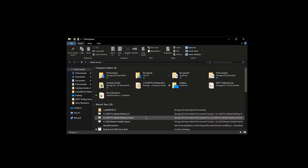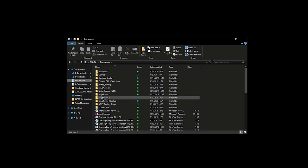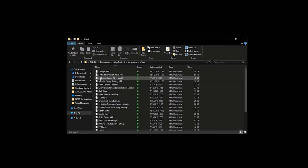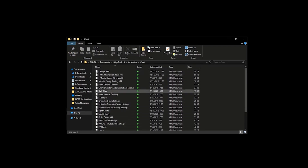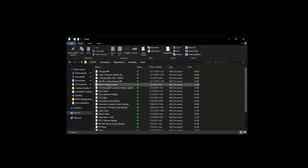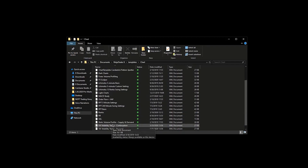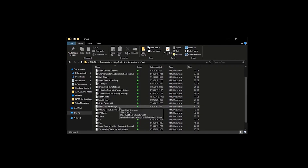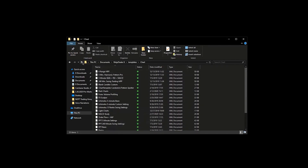With NinjaTrader closed, go ahead and open up your File Explorer, then go to your Documents folder, go to NinjaTrader 8, go to Templates, go to Chart, and scroll through. You may not have any templates here. But if you see a template relative to the RSD tool or any other tool you're removing, go ahead and remove that template here. I don't have any of those templates here, so I can go ahead and back out of this.